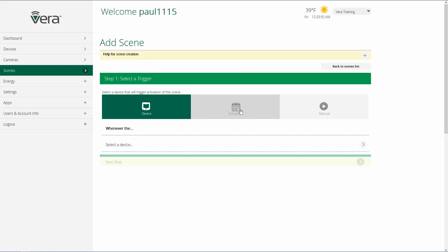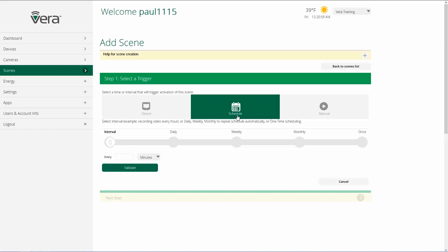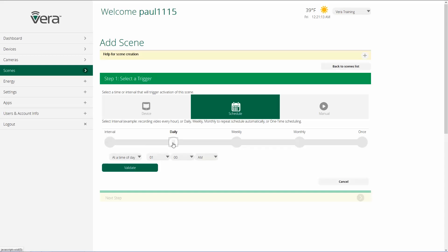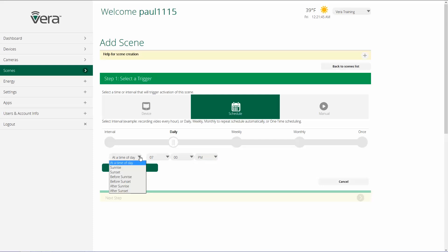The second type of trigger is using a schedule, and there are a number of different ways to use this. We can have it run on an interval — every certain amount of time, like every five minutes, hours, or days. We can have it happen daily at a specific time of day, such as 7 PM. We could also use sunrise or sunset — before sunrise, before sunset, after sunrise, or after sunset. When you put your zip code into the Vera Control system, we use that to locate where you are so that we know what time sunrise and sunset is.